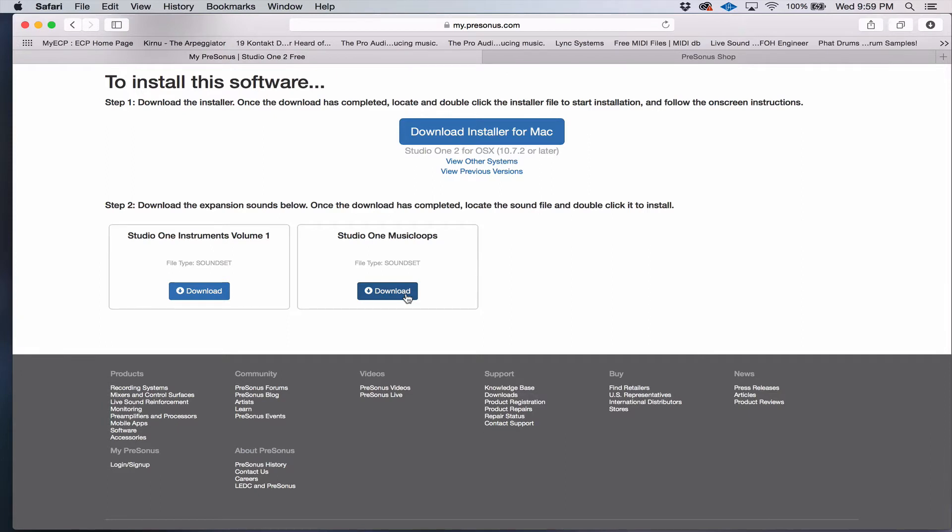So plan on spending some time, a couple of hours, to download all your content at least, if you go for one of those versions.